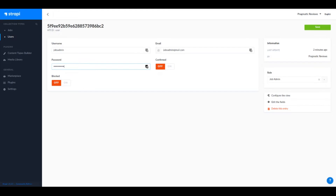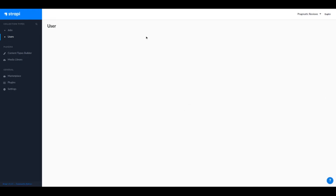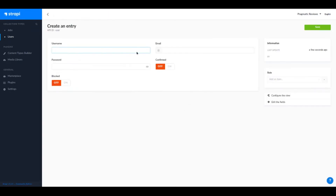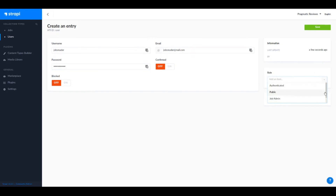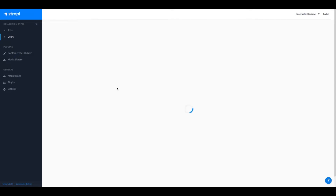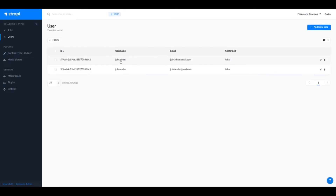Let's use 'strappy123' as the password and save. Now let's create the shops reader user with email shops_reader@mail.com, password strappy123, and role shop reader. We now have two users: the shops admin who can perform all operations, and the reader who can only find, read, and count.